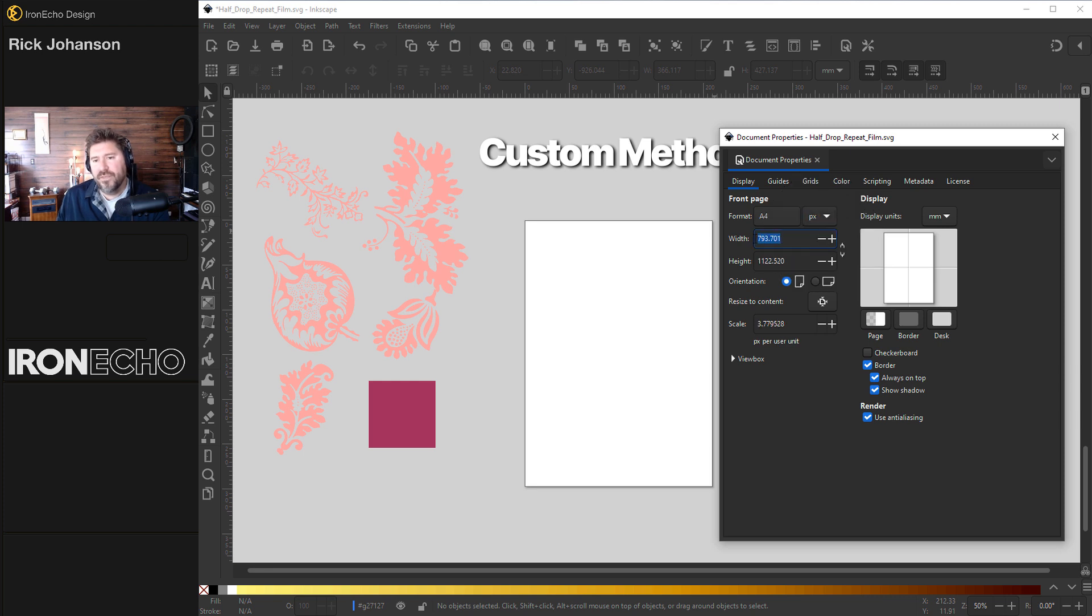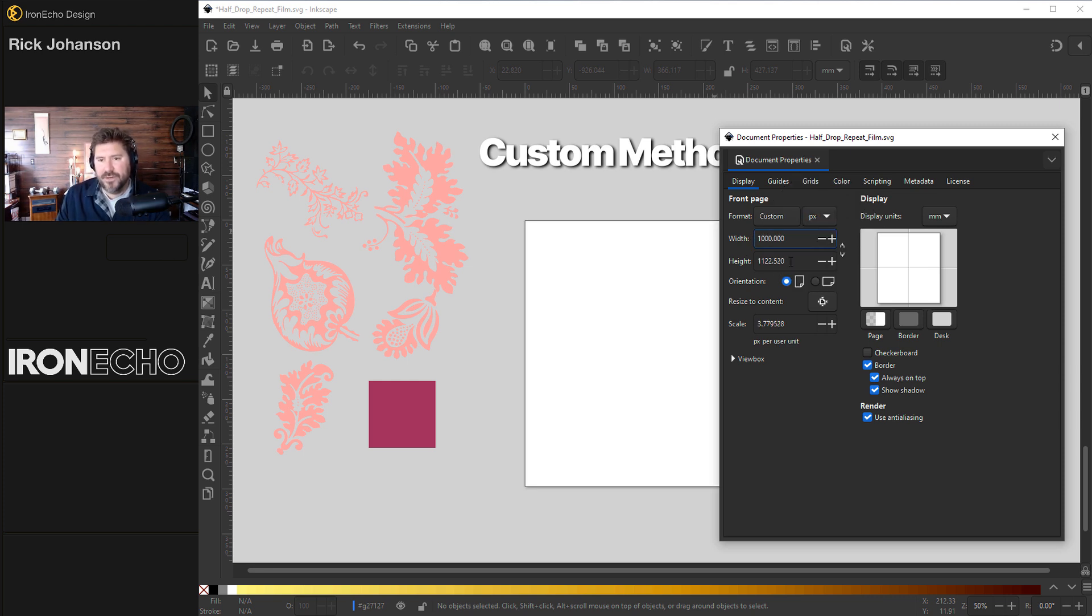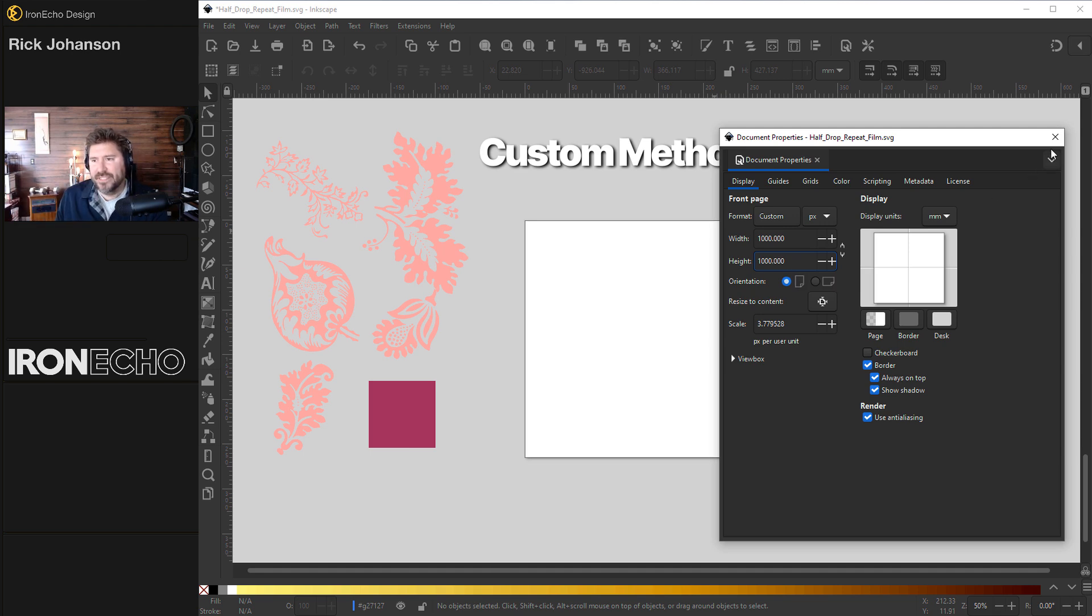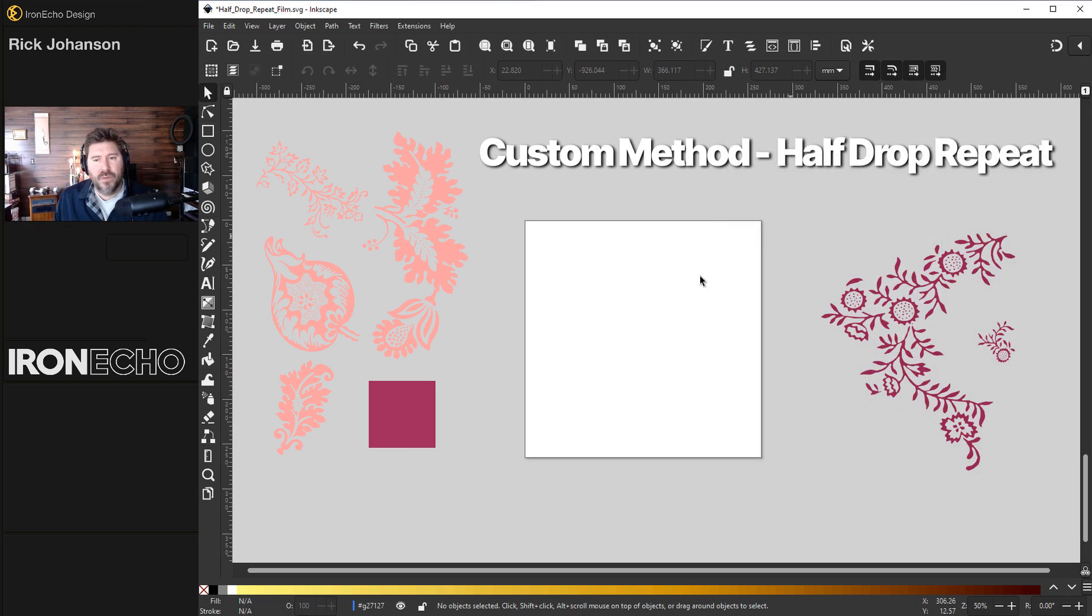And for width, change it to a thousand pixels. Enter. You can see the preview, the change happens. For height, same thing. One thousand pixels. Enter. And that's it. That's the whole setup.